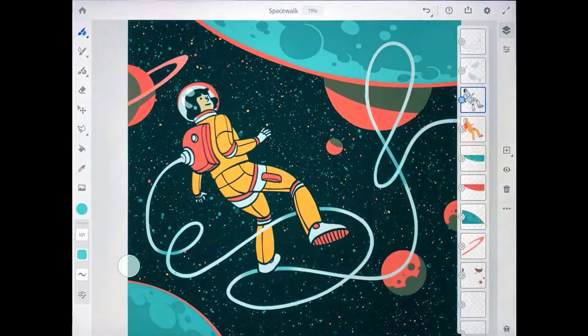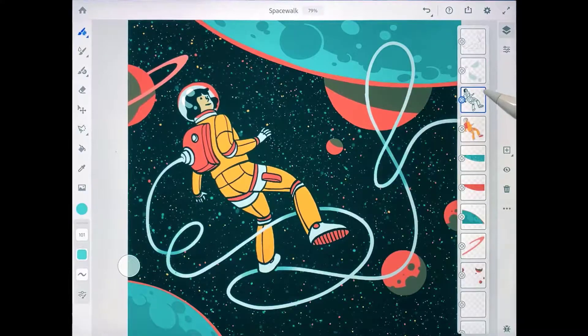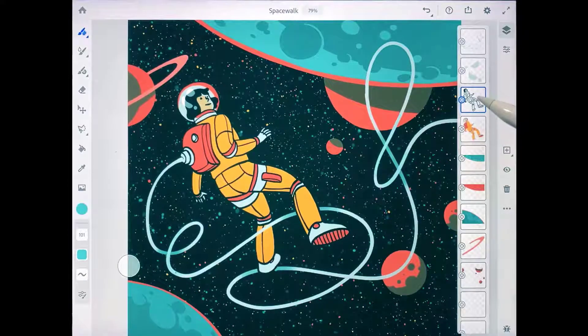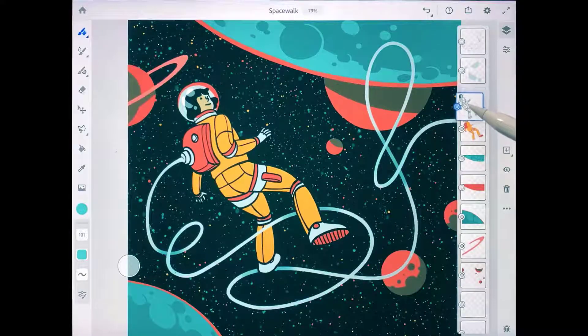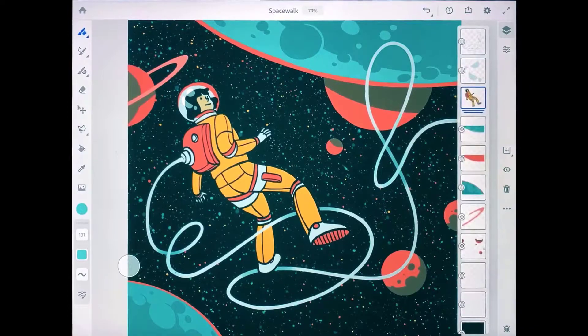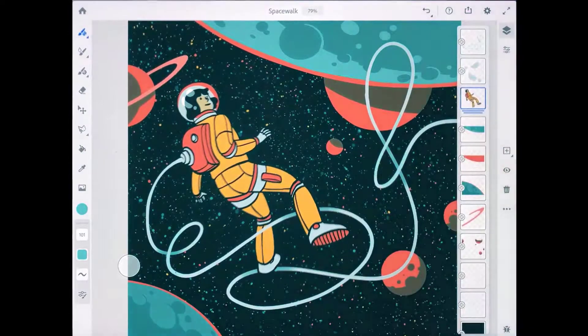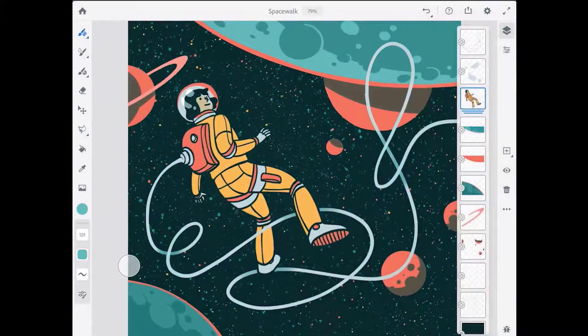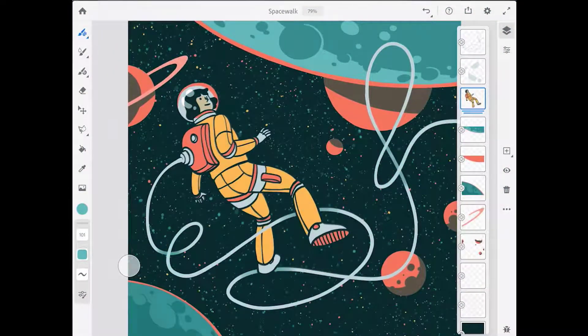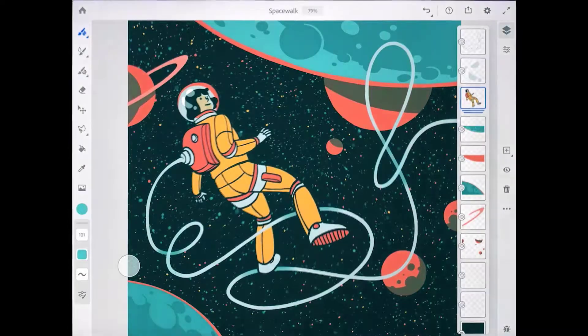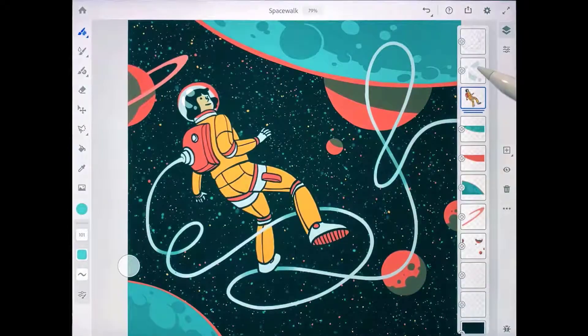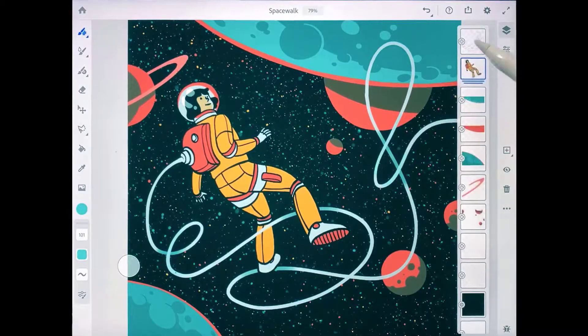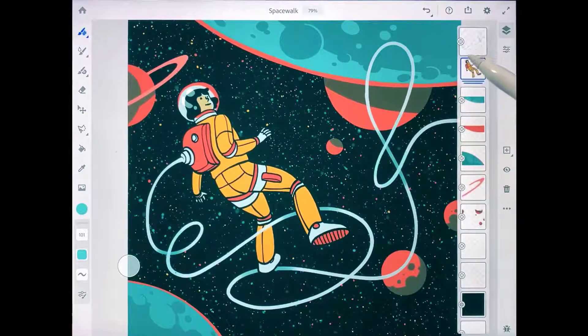To create a layer group, I'm going to take the thumbnail for the ink outlines layer and drag it onto the color layer. And you can see how that's created a layer group. Next, I'll add in the helmet reflections layer and the tether layer.